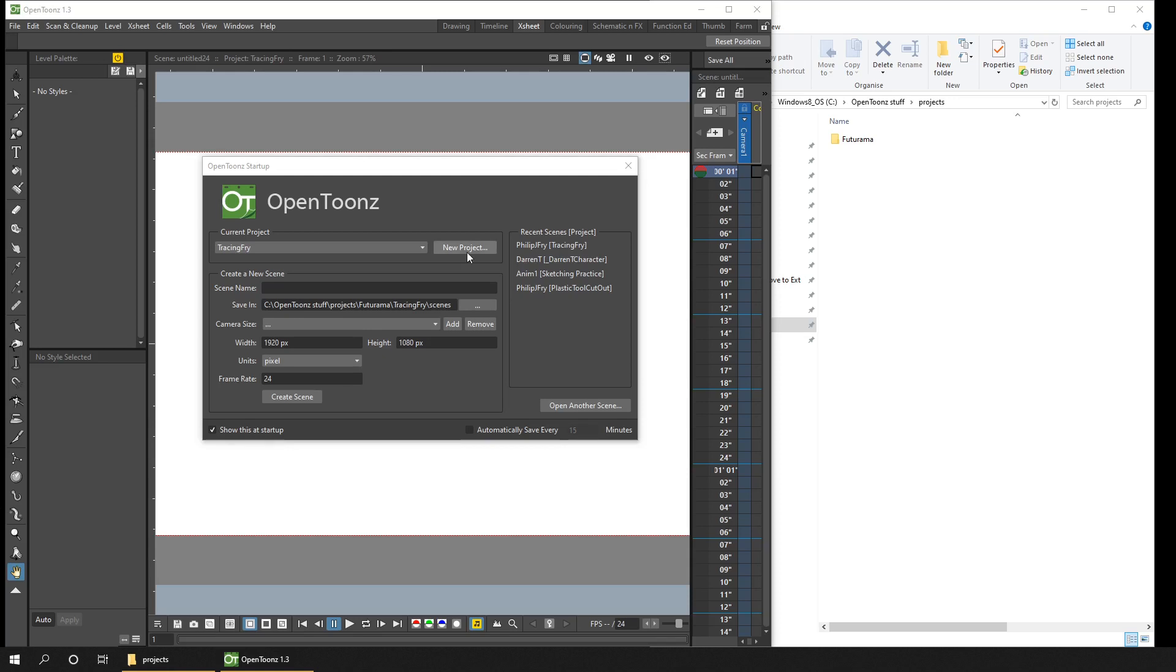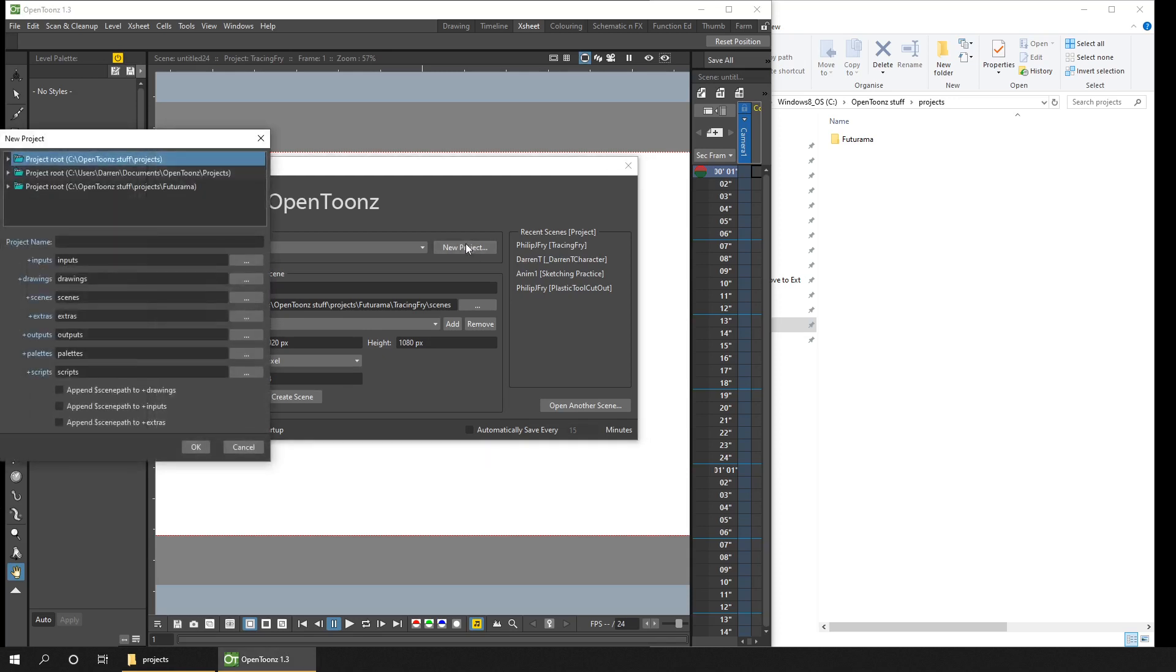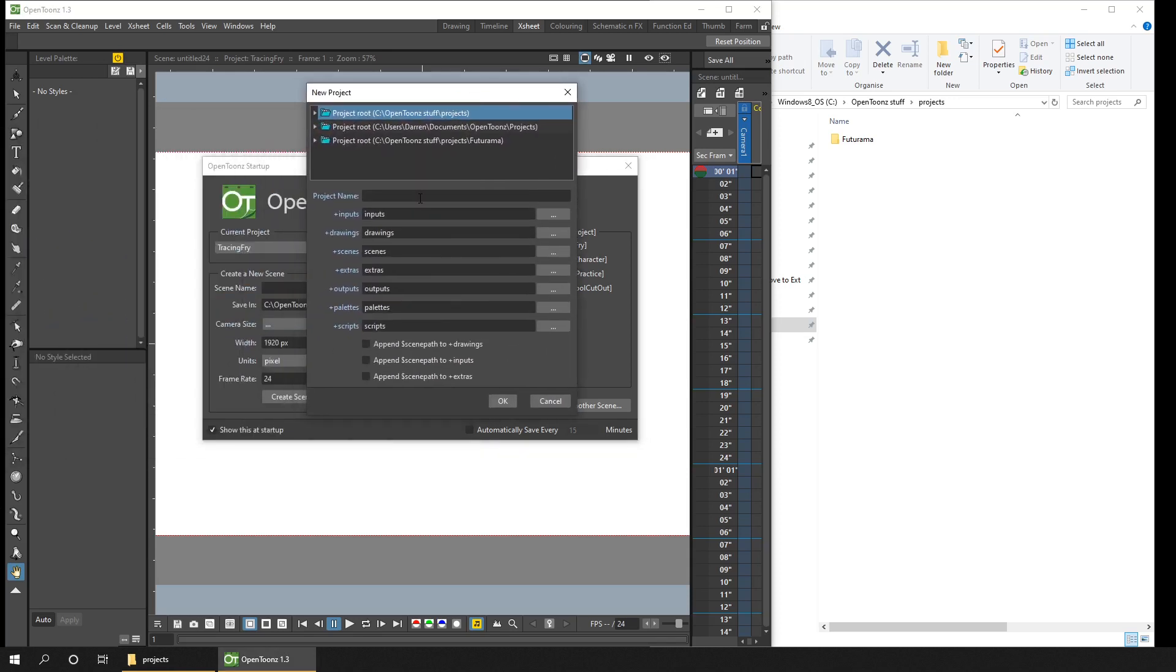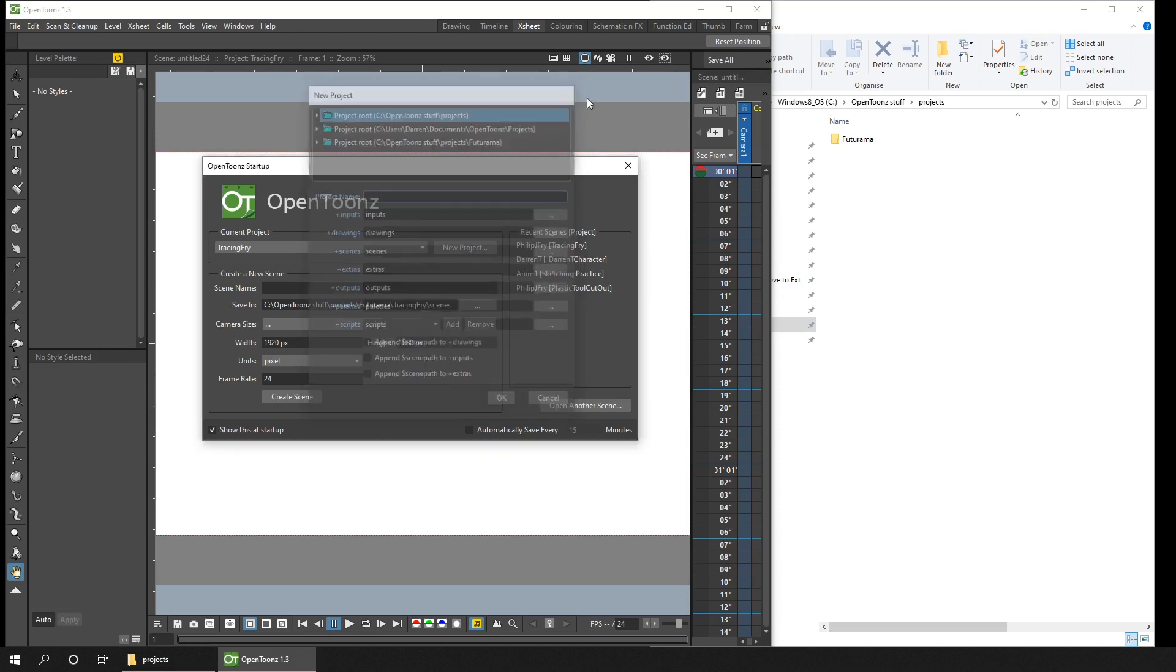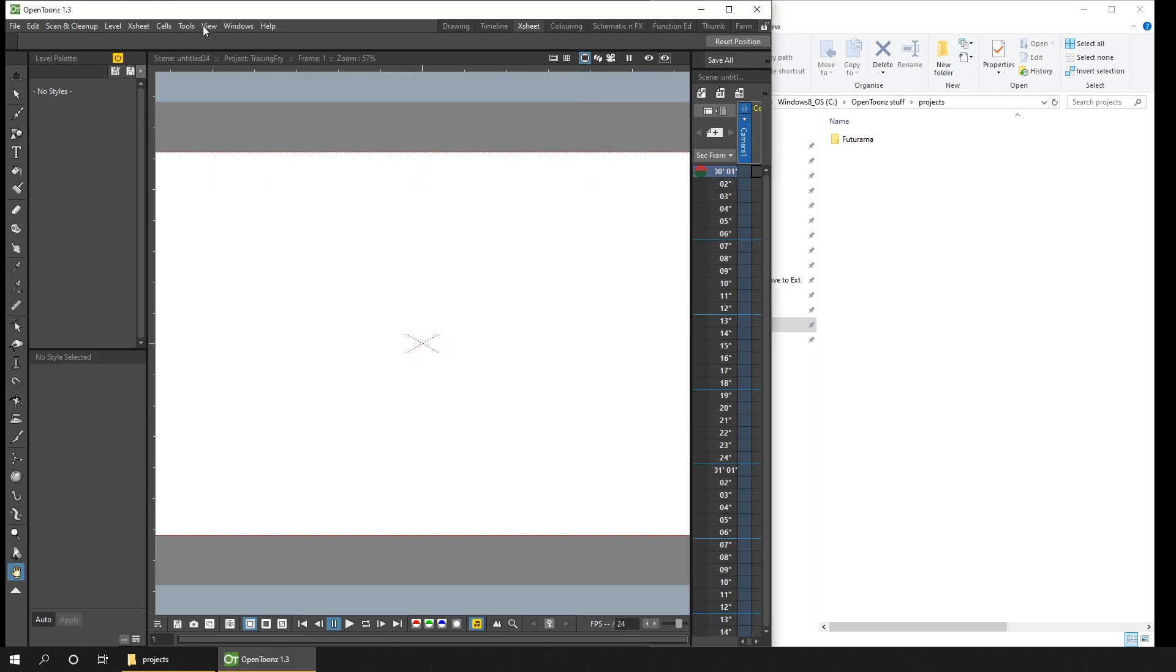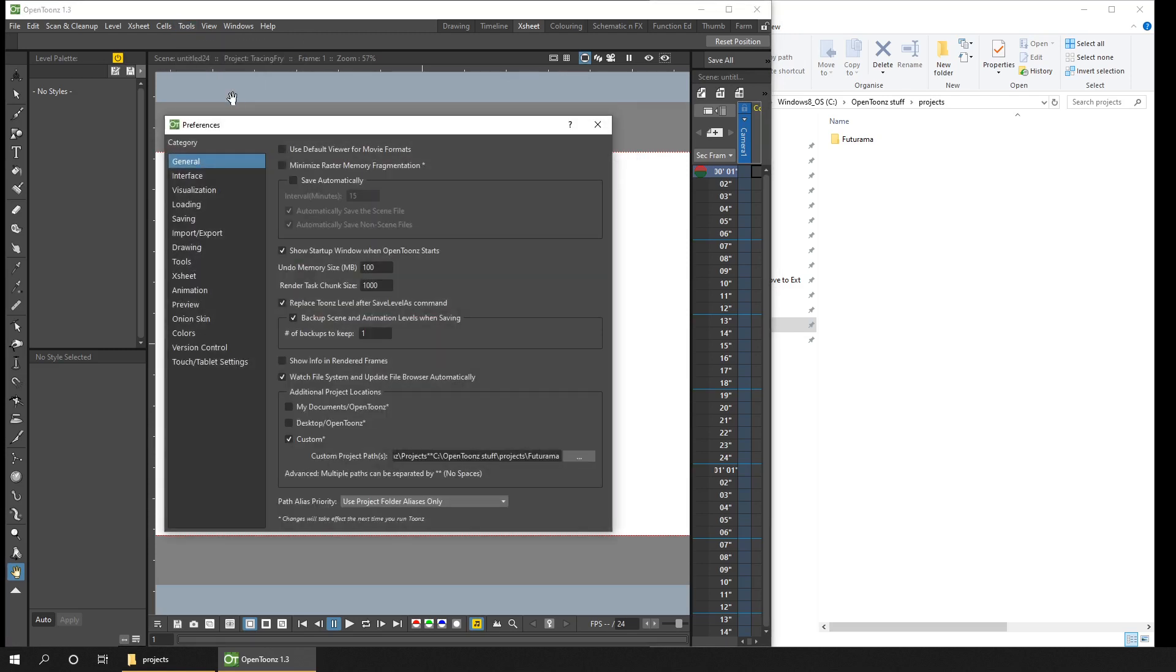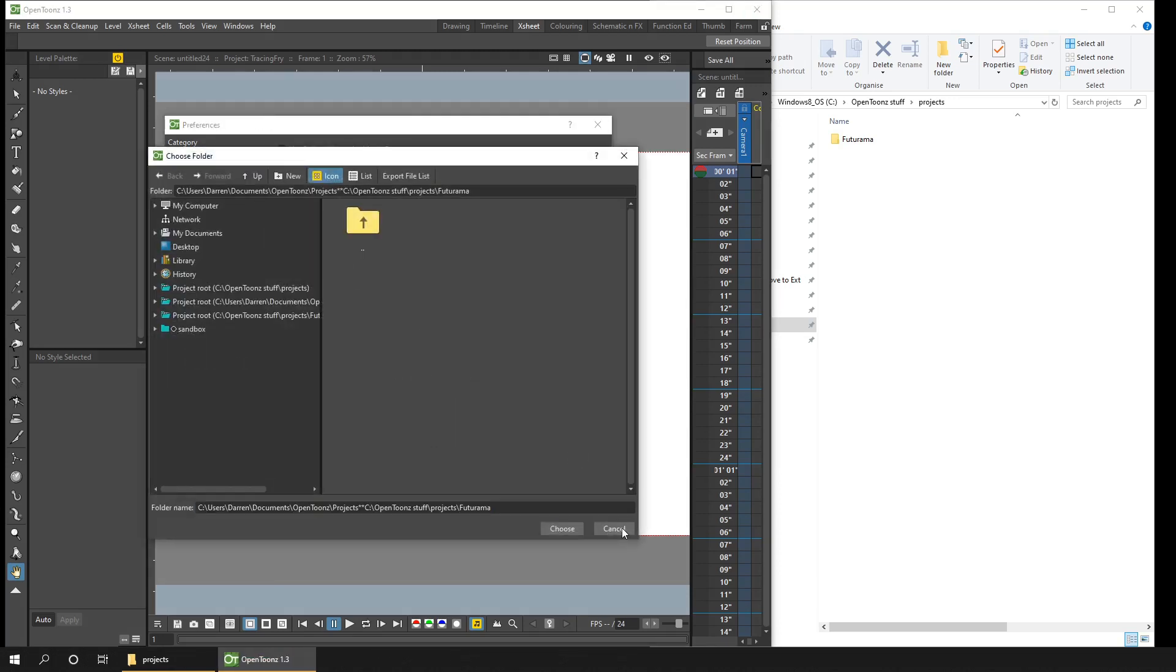So if I create a new project by clicking the new project button on the starting popup, firstly, you can see that I've got three locations for my projects. You'll likely only have one, but you can add more by going to the Preferences dialog, and then ticking the Custom box at the bottom here, then typing the path to your projects or clicking the ellipsis and browse into the folder.